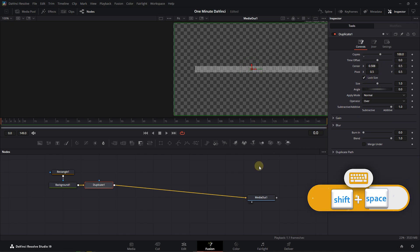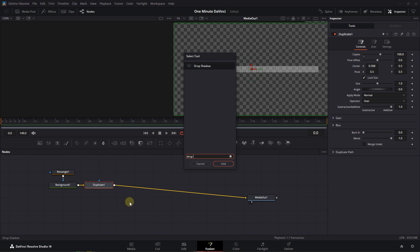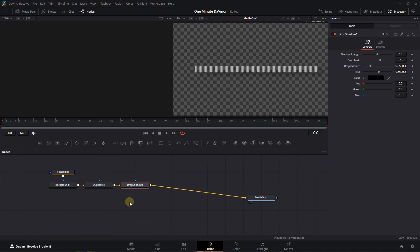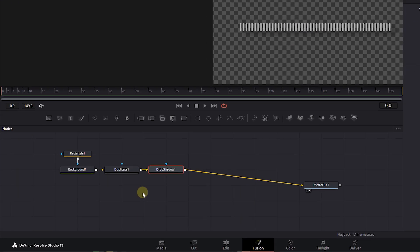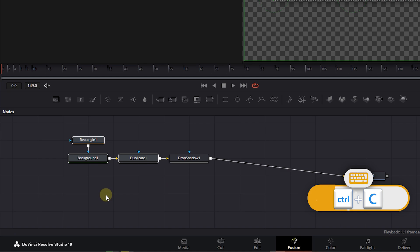Press Shift plus Space, search for Drop Shadow, and add it. Select Rectangle, Background, and Duplicate nodes and press Ctrl plus C to copy them.